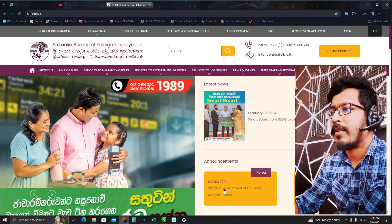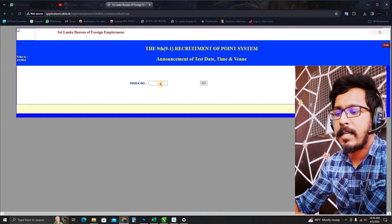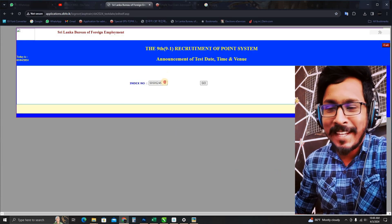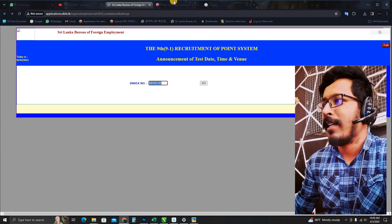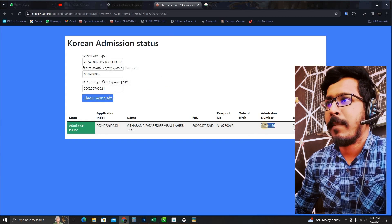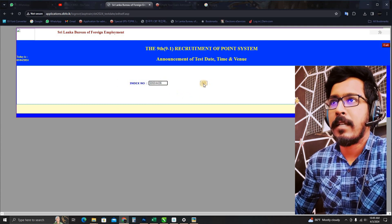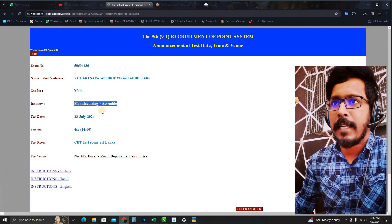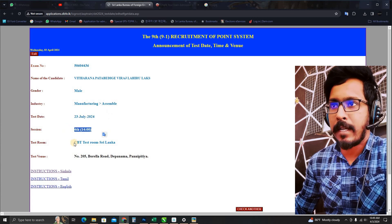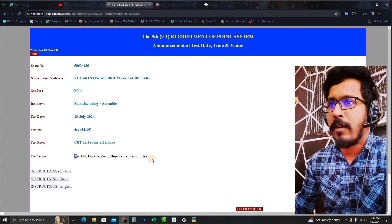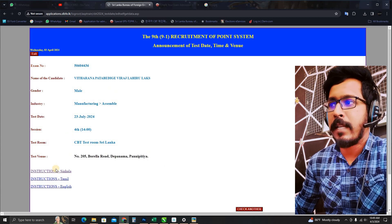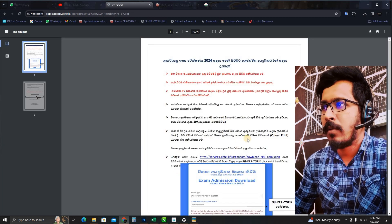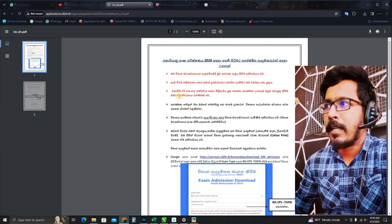I will show you how to use the index number. You can see the exam number. The exam number is the same.